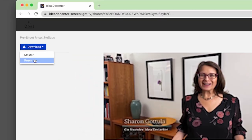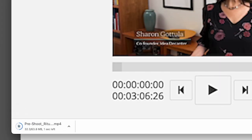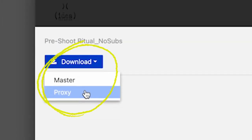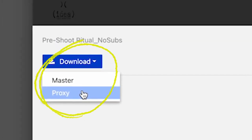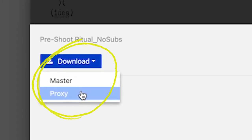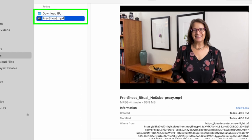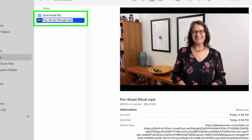First, download your video from ScreenLight. Pro tip: download the proxy version so it's a smaller file size. Now click here to change the title to something more meaningful.